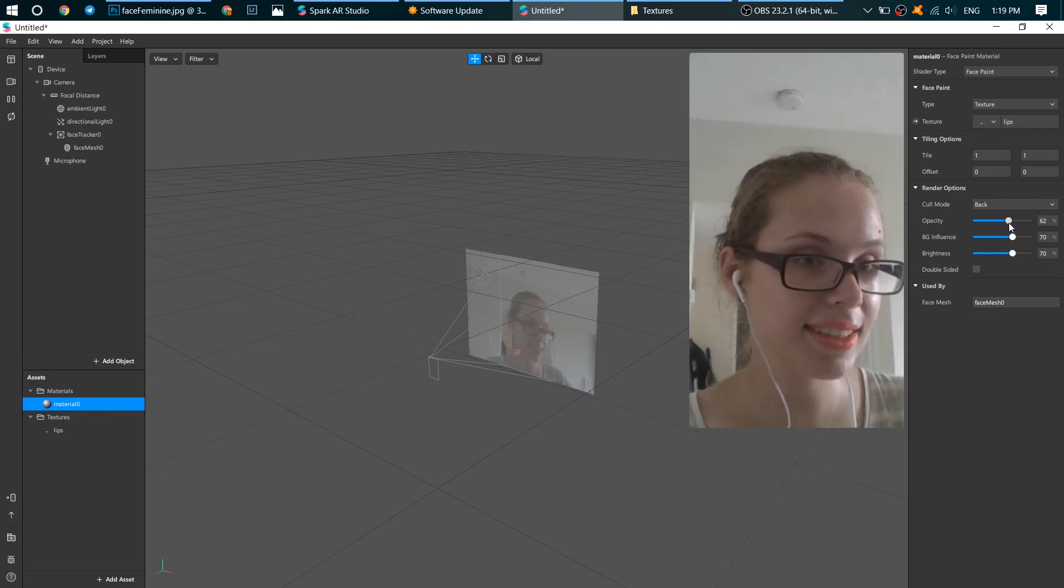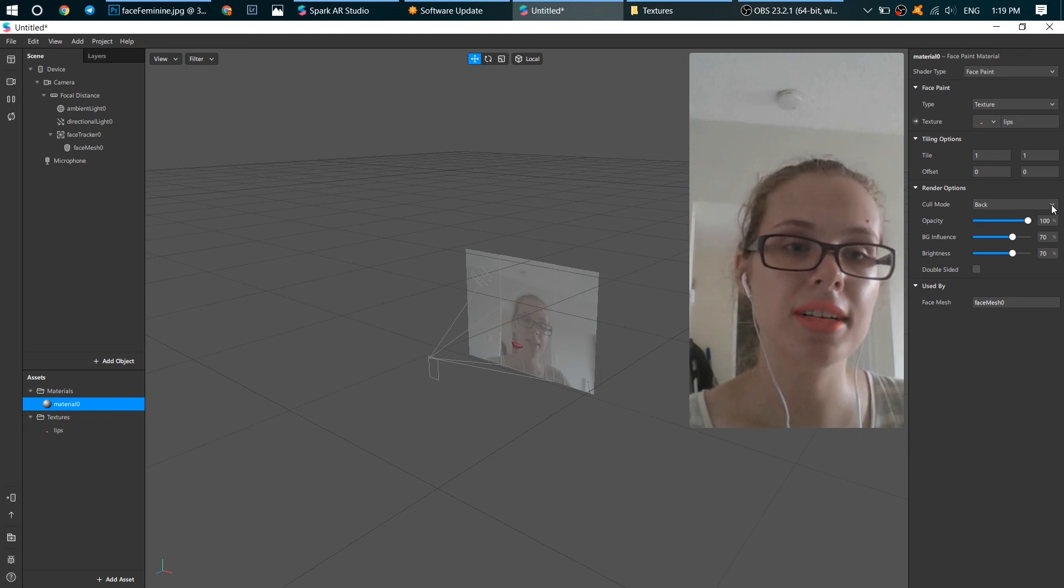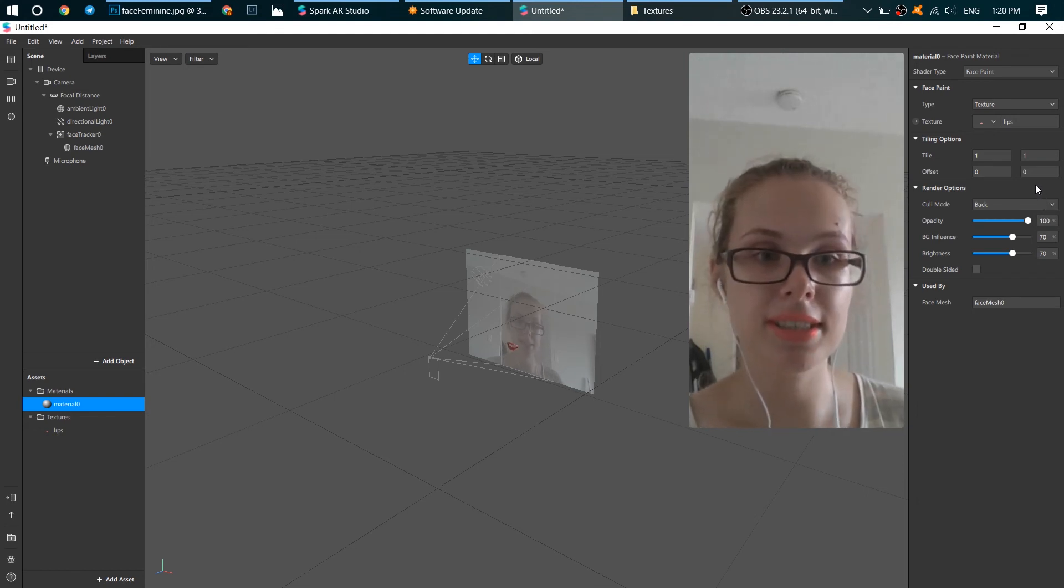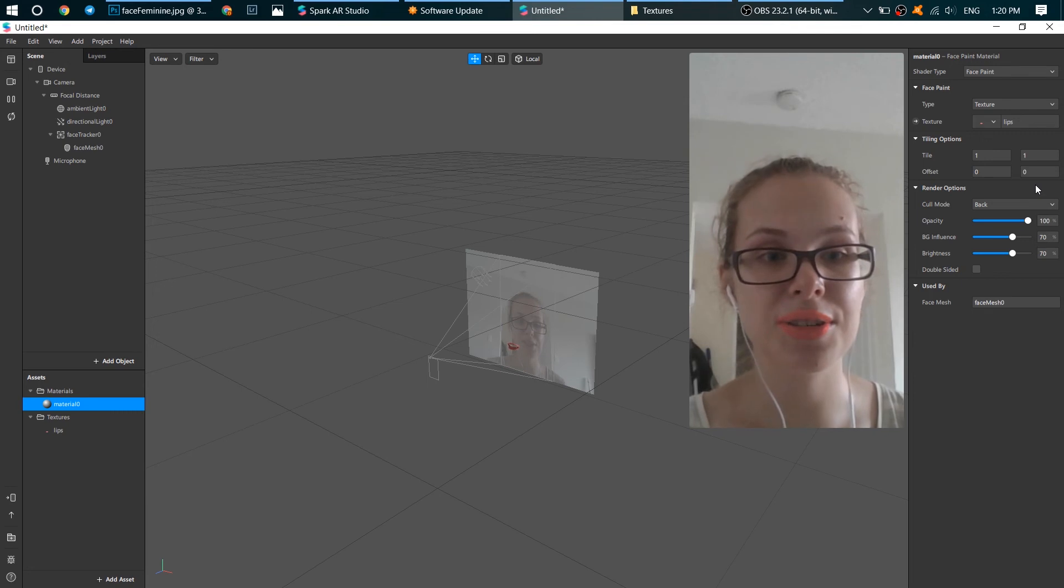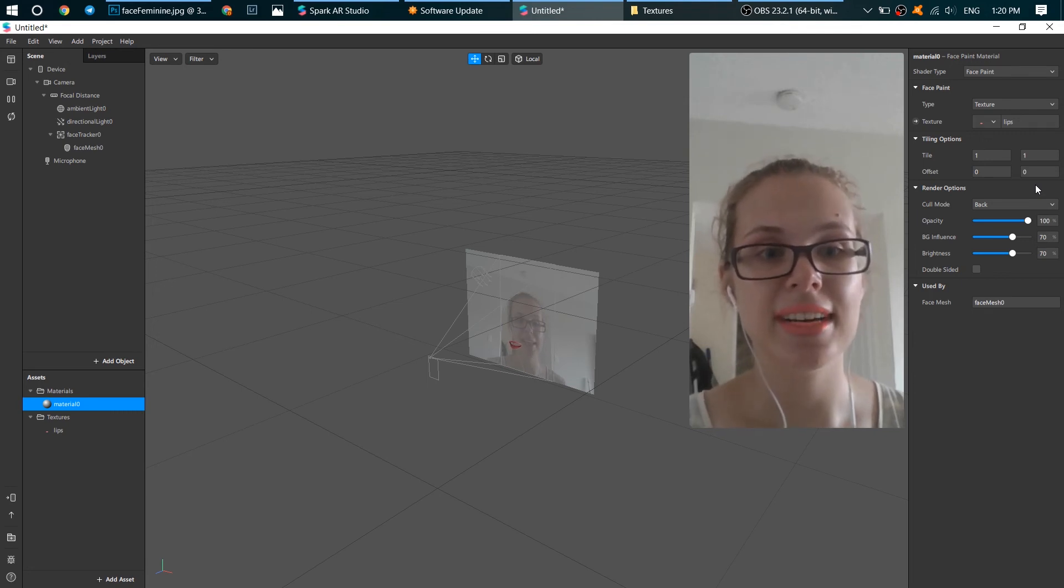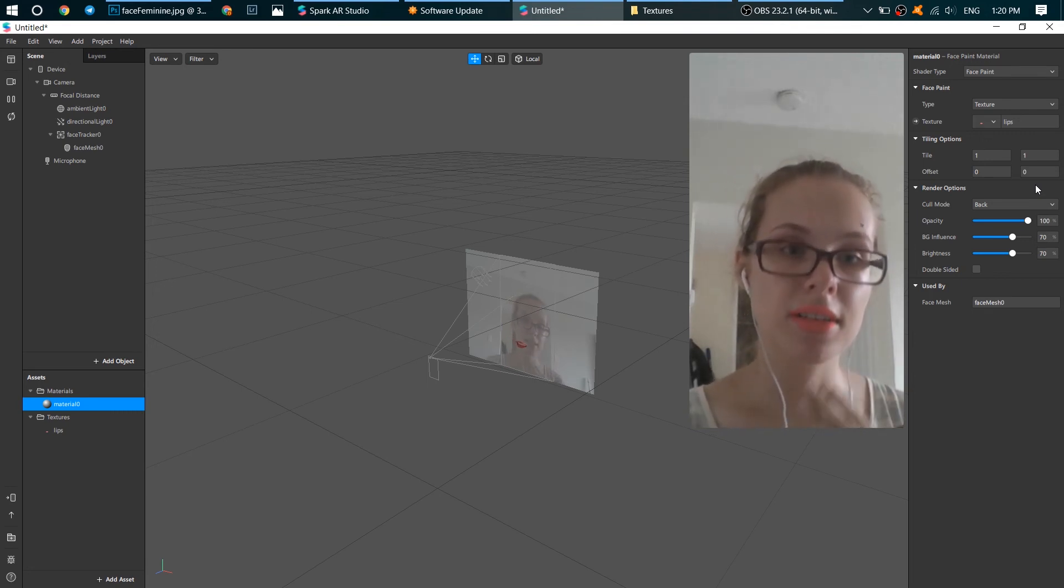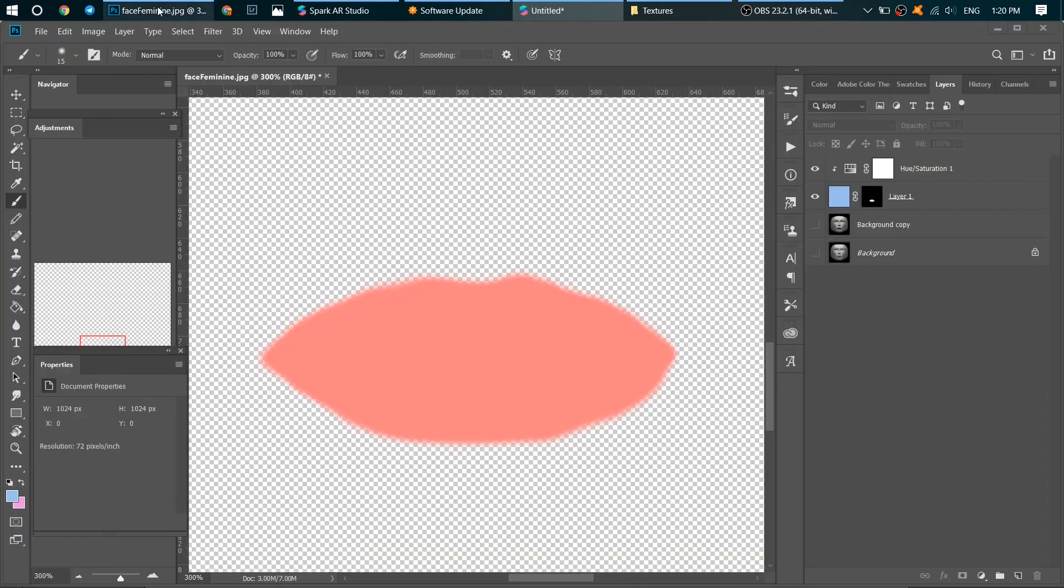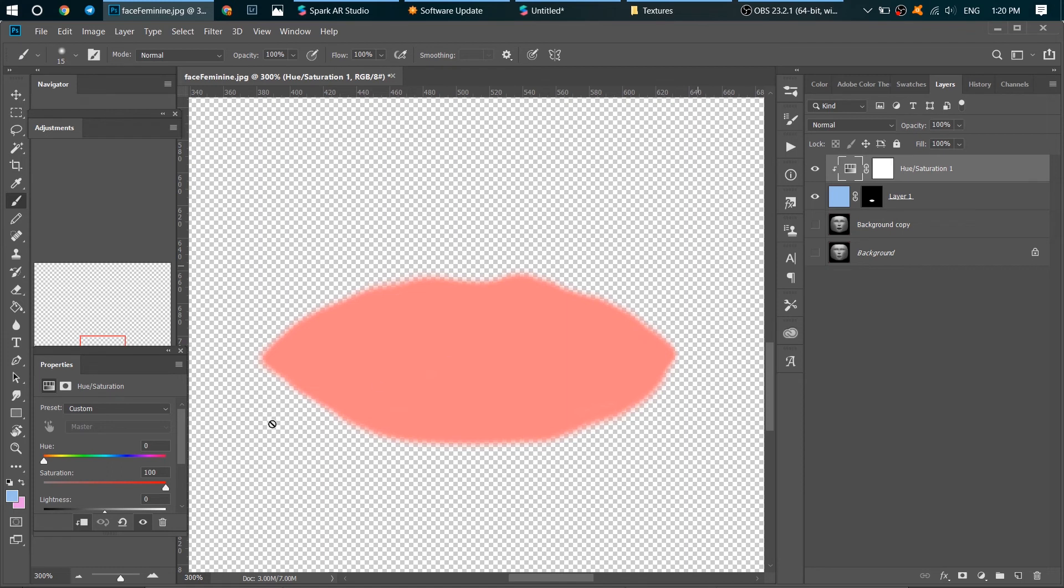Look, if you want something more natural, like this. And you see, Spark AR understands that this is a makeup and it doesn't put it on your face like a paint. It looks quite natural. I love it. We can go back to our Photoshop, and if you don't like the color of our lipstick, you can click on Hue/Saturation again and change it.